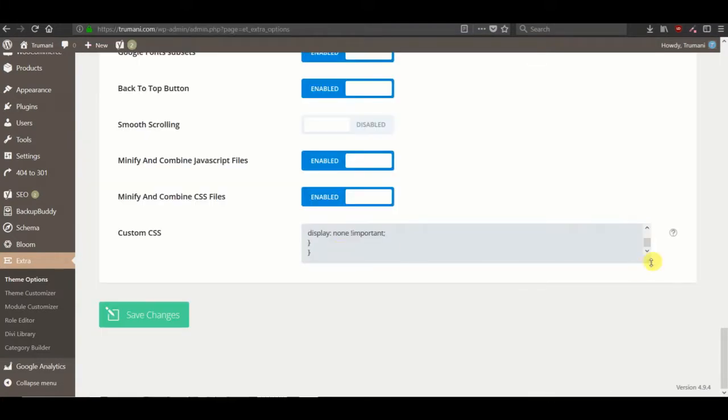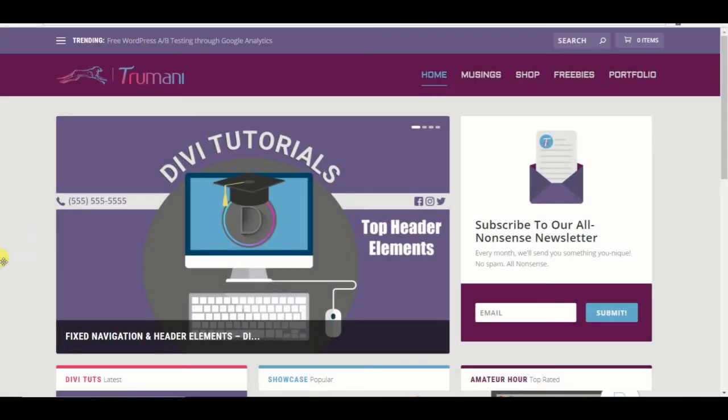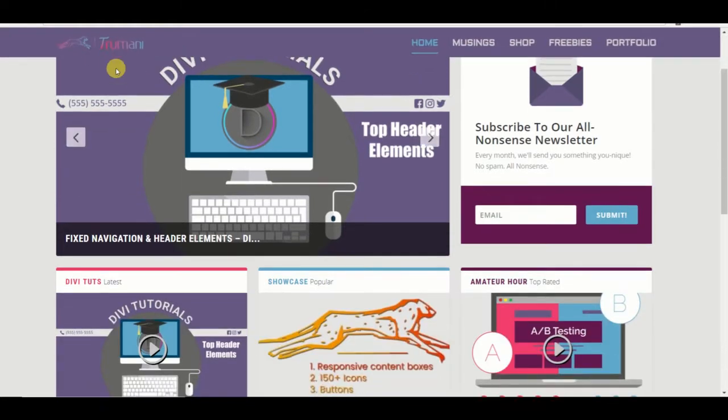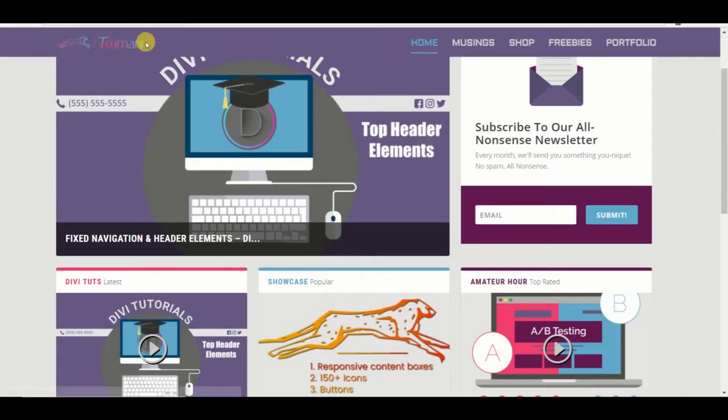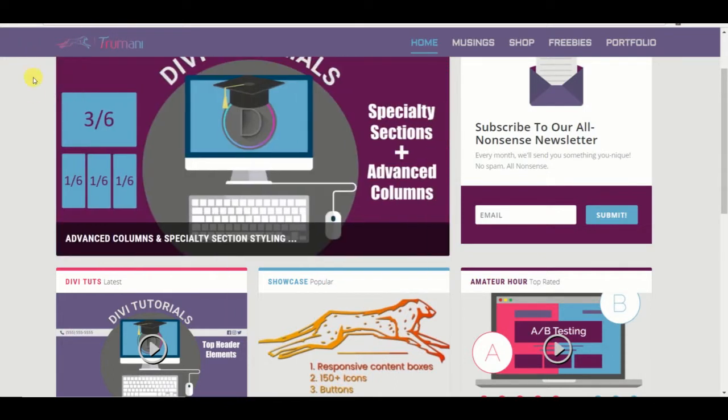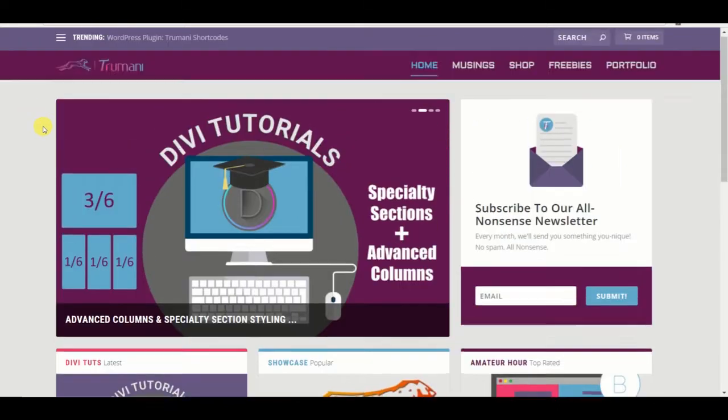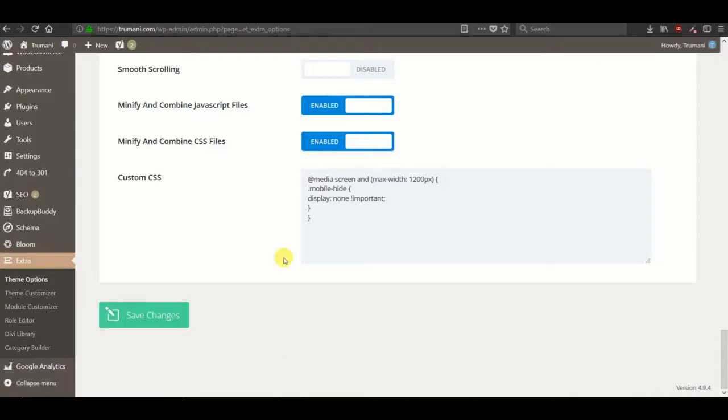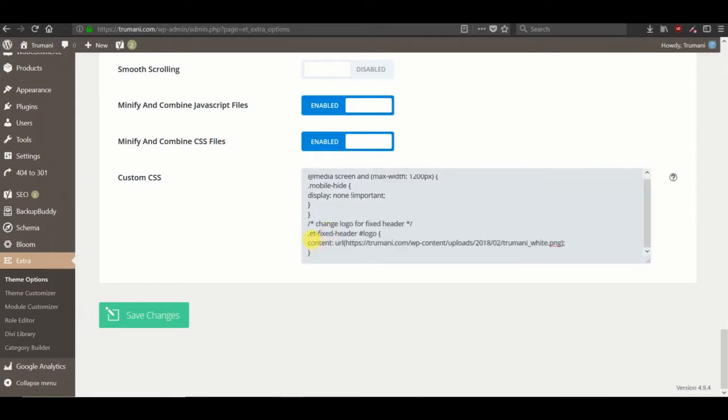The next thing I'd like to do is change the logo once the fixed nav comes into play. If you have this enabled, you see that there's no option in Divi or Extra to swap out the logos. When we scroll it just shrinks. To do so we can add something to the custom CSS.